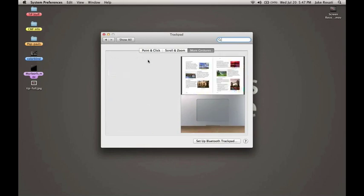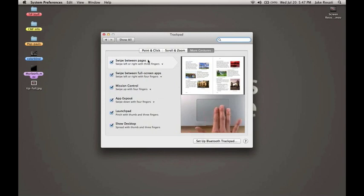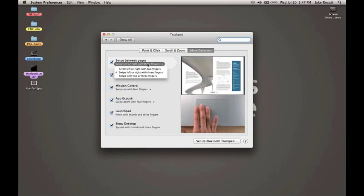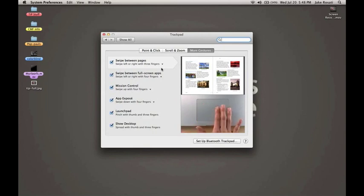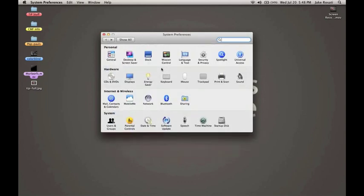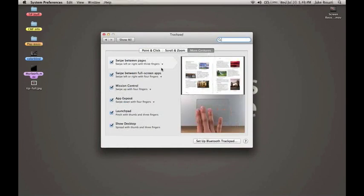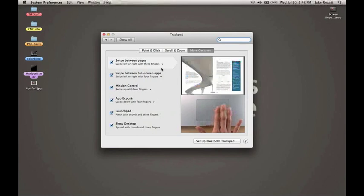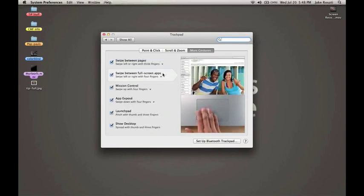In the More Gestures menu, we're looking at the Swipe Between Pages option. This lets you swipe right and left with three or two fingers to control backward and forward pages in Safari, System Preferences, and a number of other applications. As you can see, I was going back and forth — I was just swiping my fingers left and right.